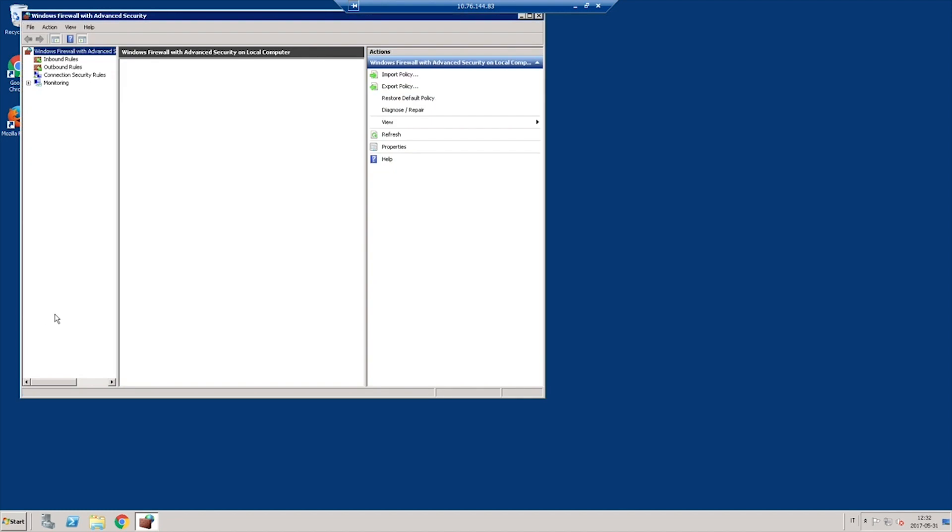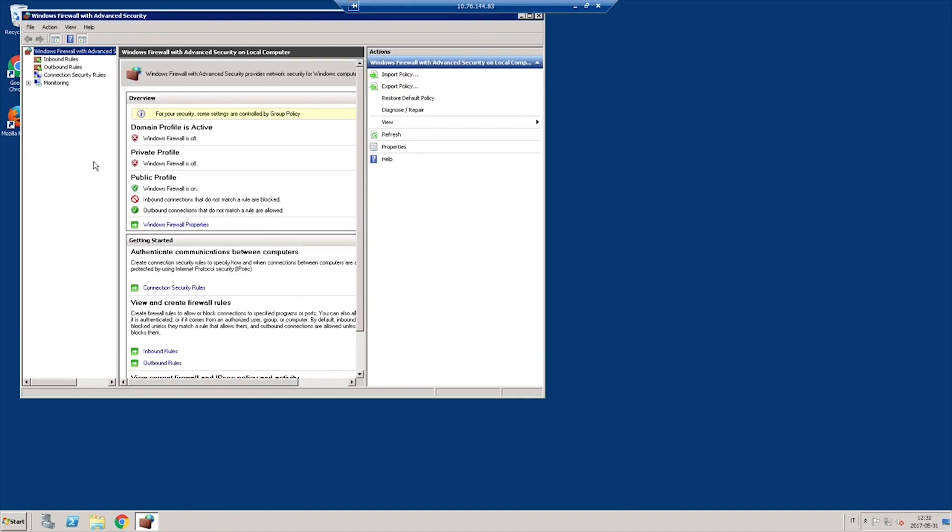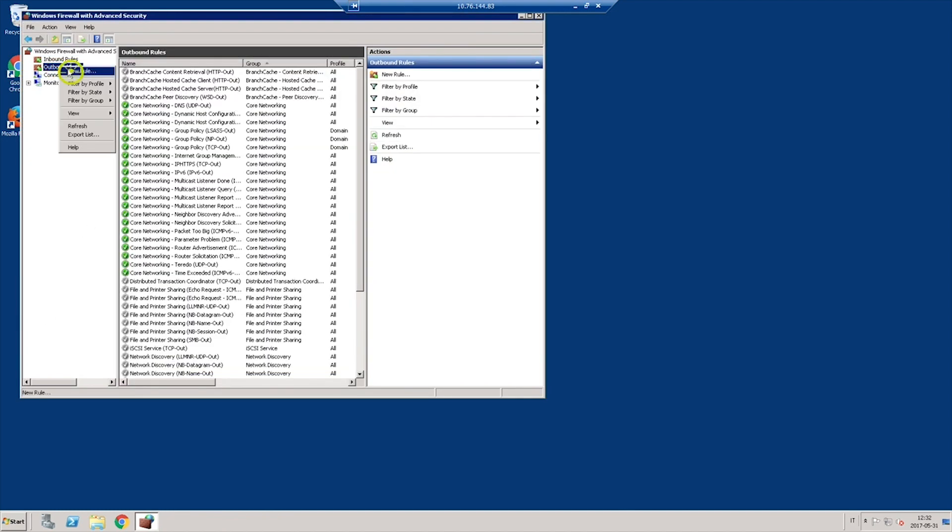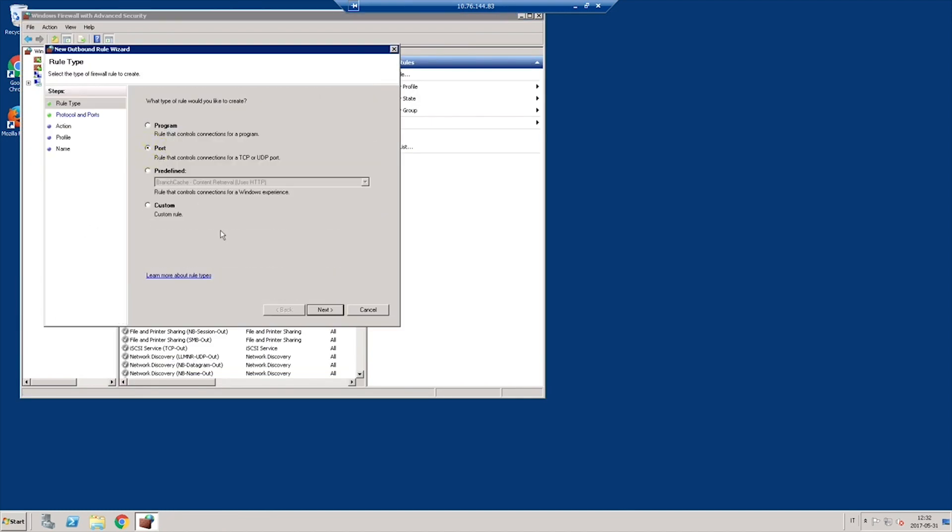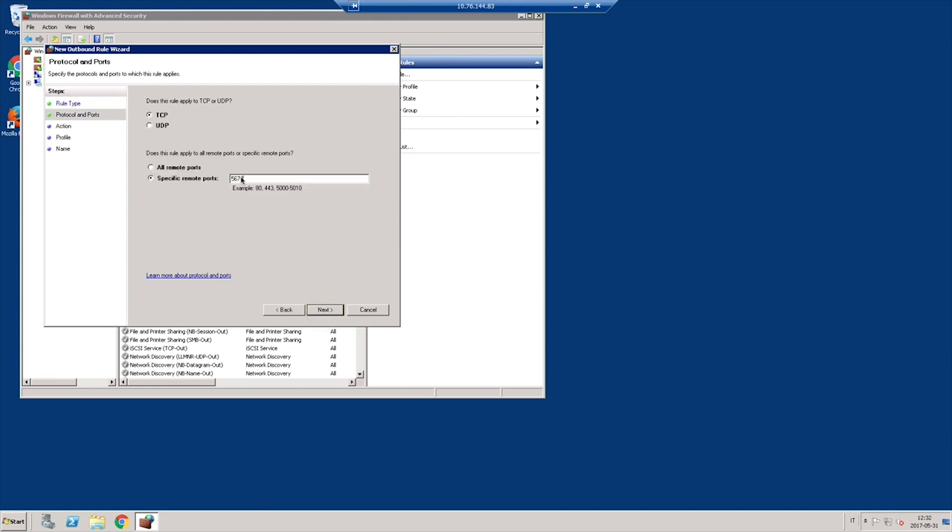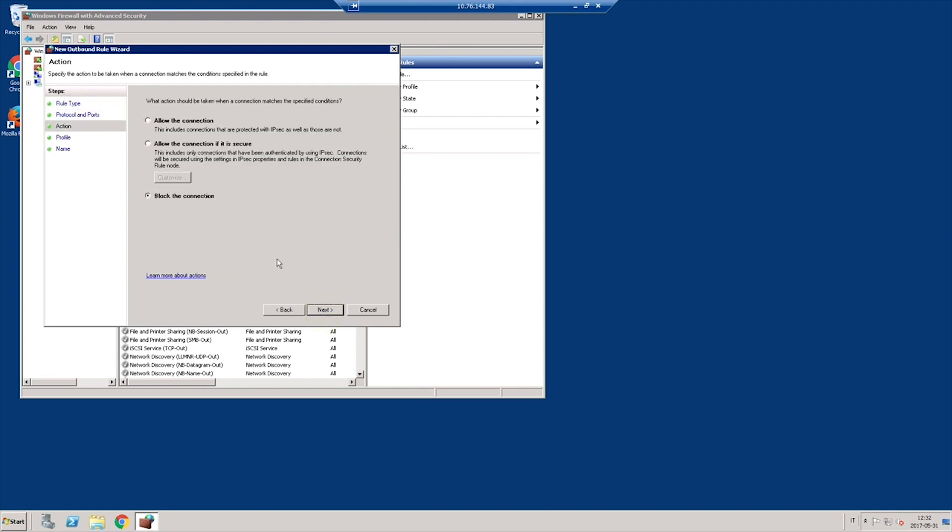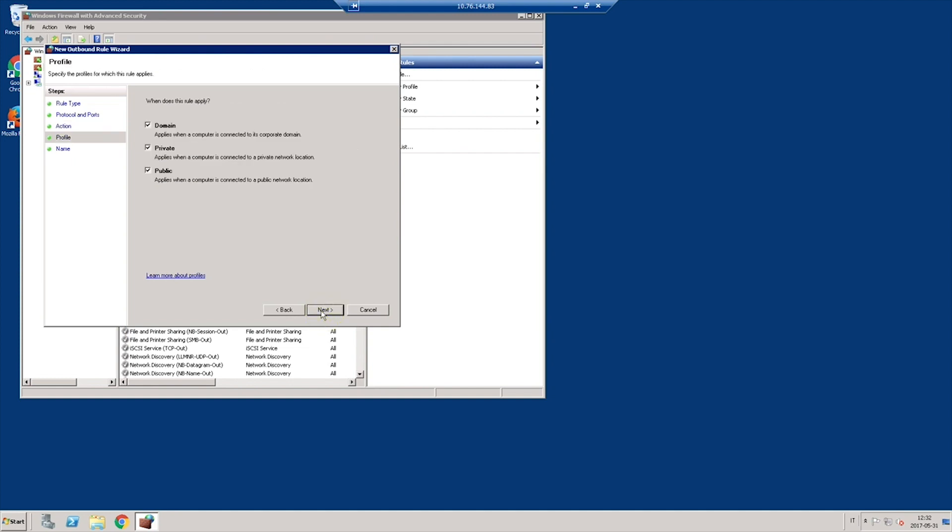Open port 5672 outbound on the ClicknPrinting engine machine. You have already opened port 5672 inbound on the ClicknPrinting server machine to allow connections between the two machines.